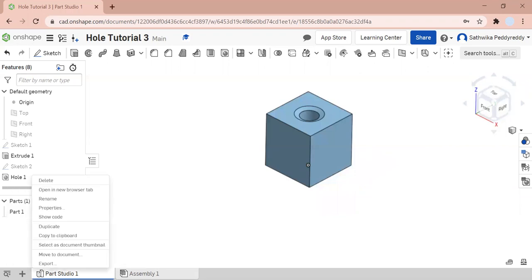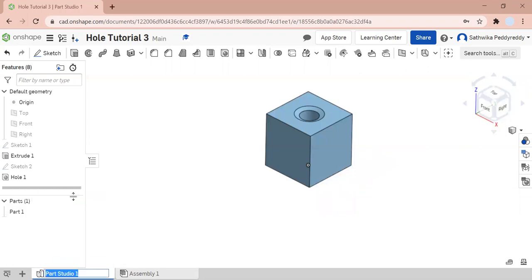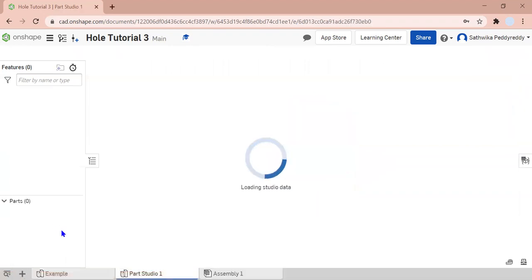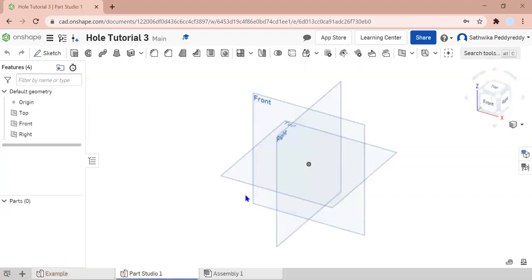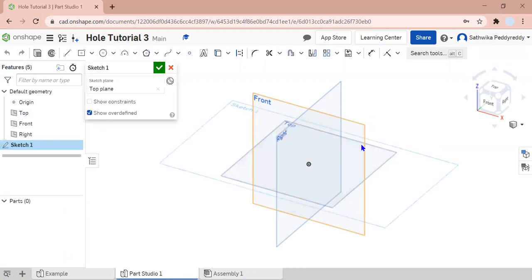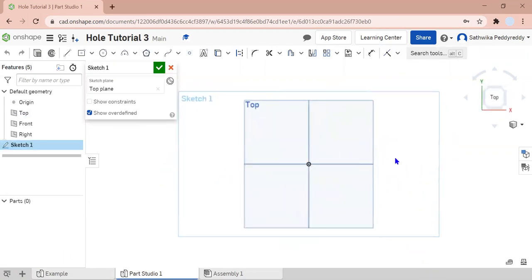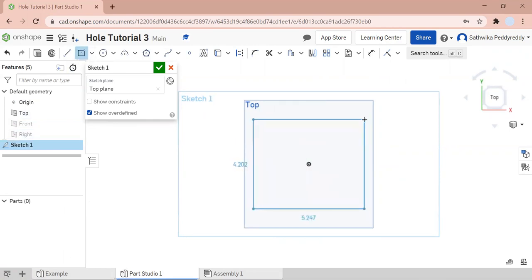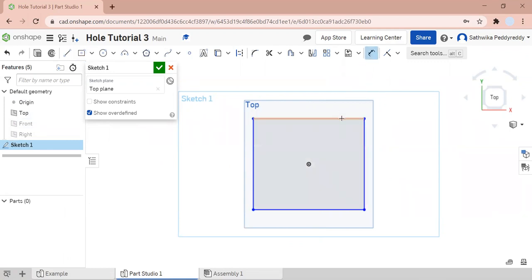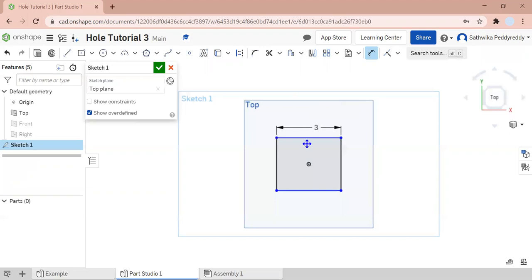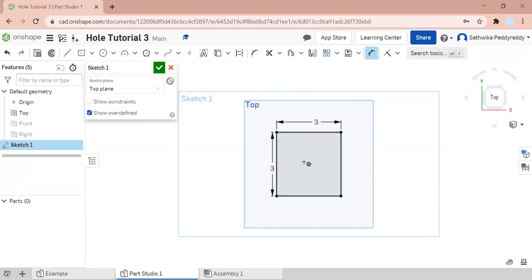I'm going to rename my first part studio so I don't get confused. I'm going to label this one example. Then I'm going to make a new part studio and create a sketch on my top plane. Then I'm going to hide my remaining two planes. I'm going to create a center point rectangle and dimension it three inches by three inches. If you haven't figured it out by now, I'm trying to make a cube.